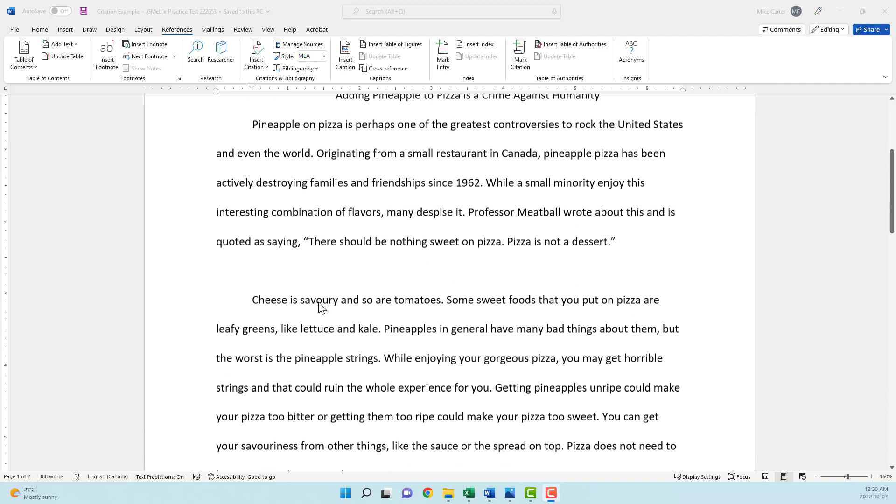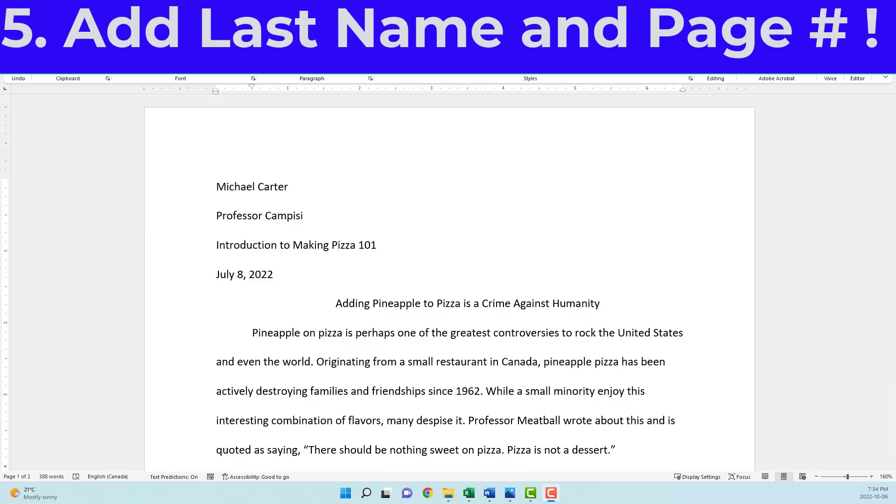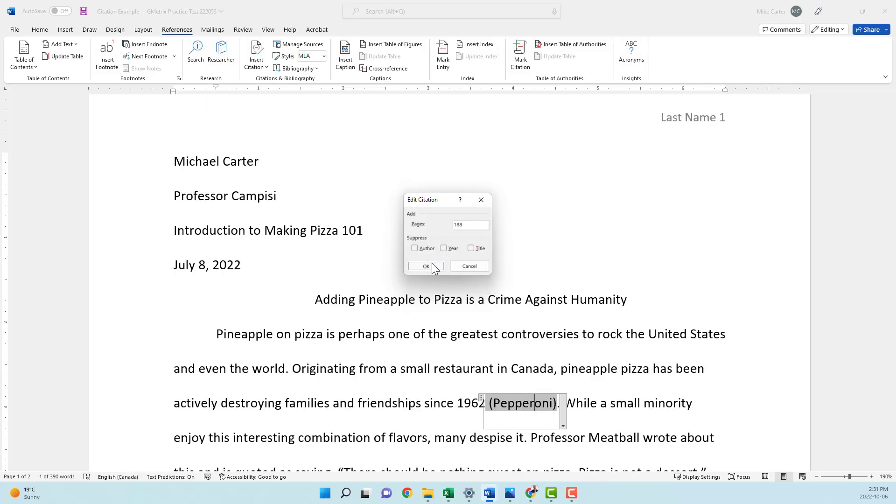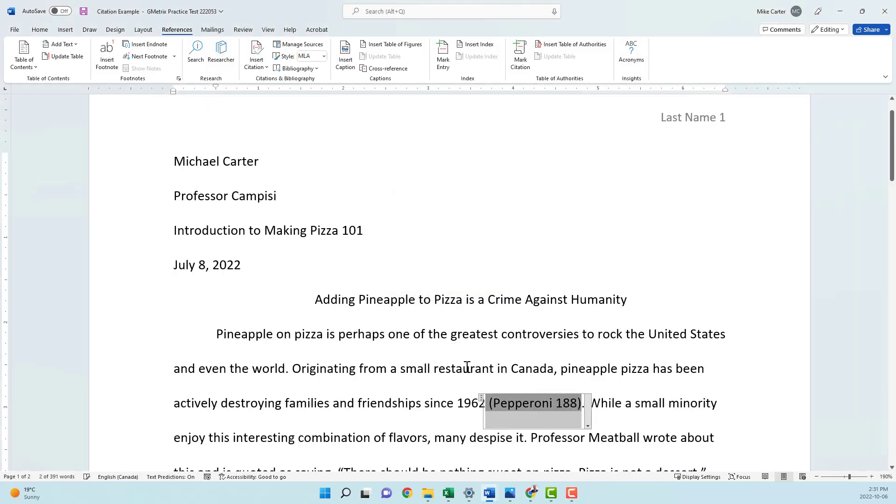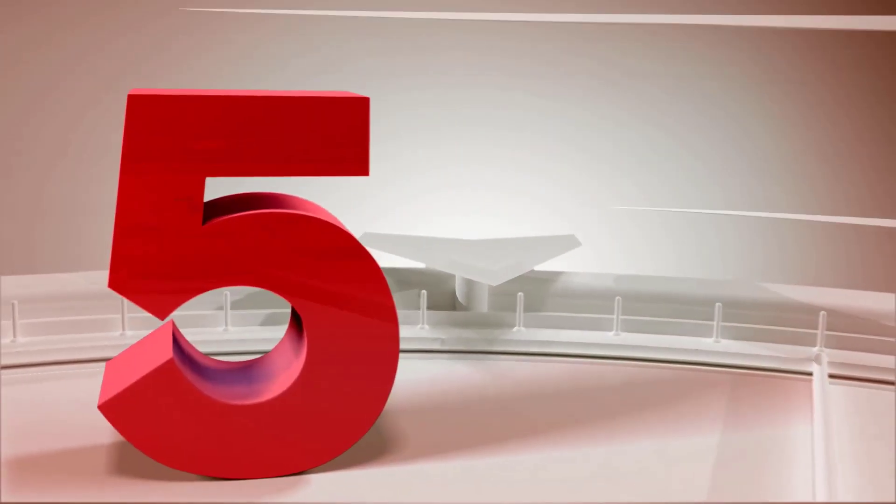You've got a research paper due soon, but you've left your sources to the last minute. That's why this video is going to show you how to format your research paper, insert citations, and create a works cited page in less than five minutes.